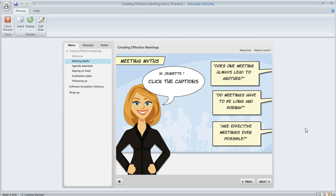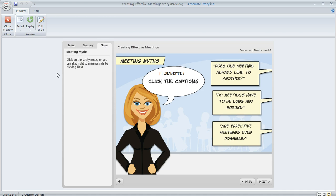There's an option in Storyline to add a notes tab to your player. In this course, it's right over here in the sidebar. If we click on it, then we'll see some text associated with this slide.